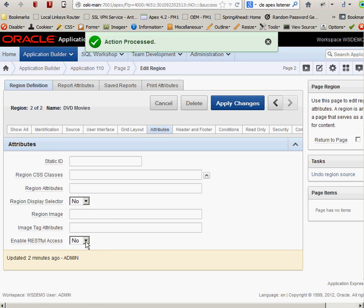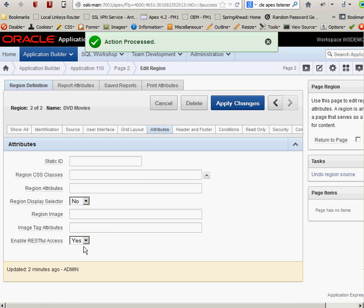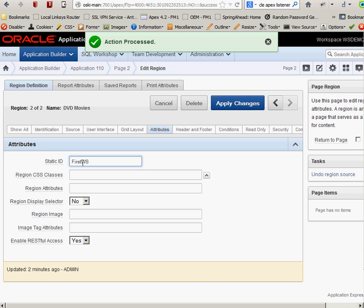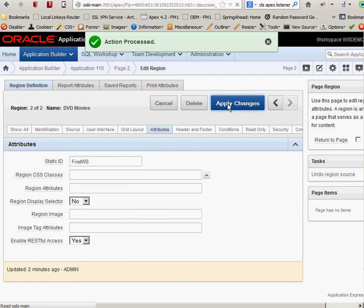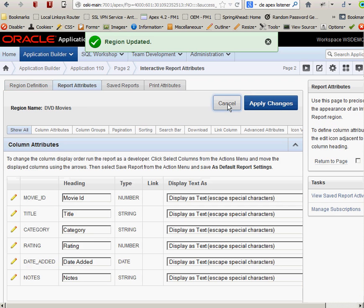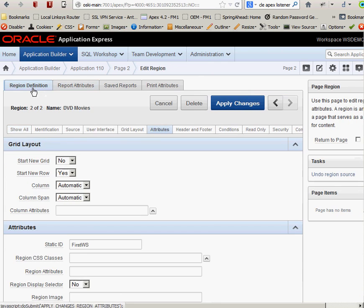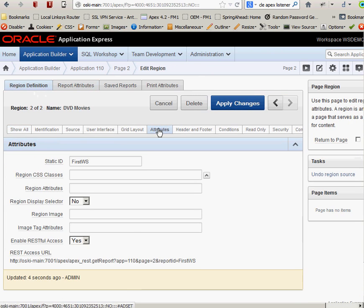And along the top of the screen here, you can see I have region definition. So once I click on region definition, I have all of these different sections. For this particular region, I'm going to scroll down to attributes. There's attributes. As I click on attributes, you can see there's enable RESTful access. Pretty cool. All I have to do is set that to yes. And I have to give my particular region on the page some sort of ID to uniquely identify it. So in this particular case, I'm going to call this firstws, first web service. I can call this anything I want. This is what I'm going to use as part of my URL to access this RESTful web service.